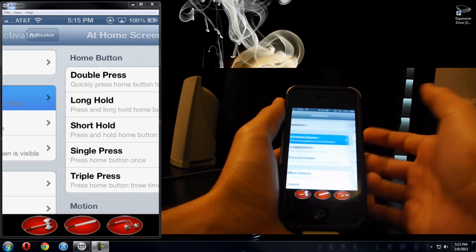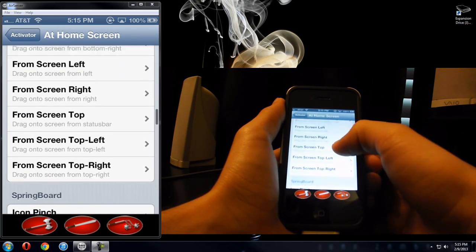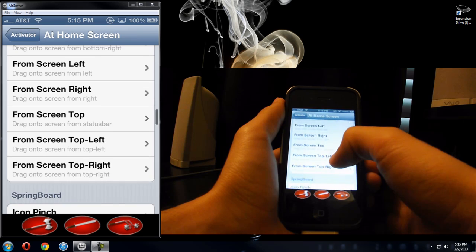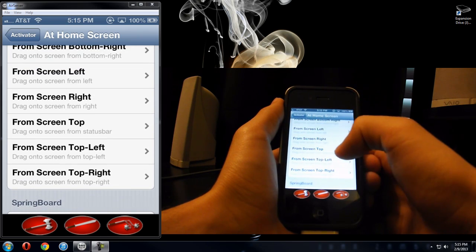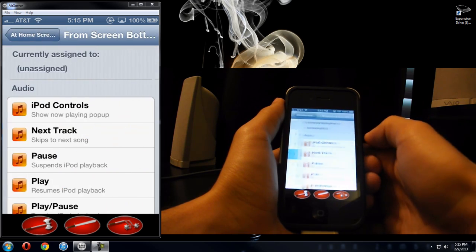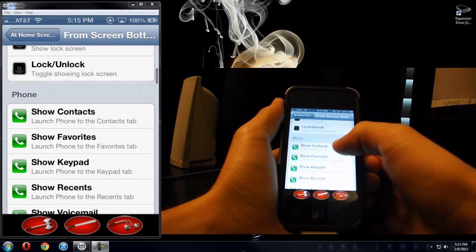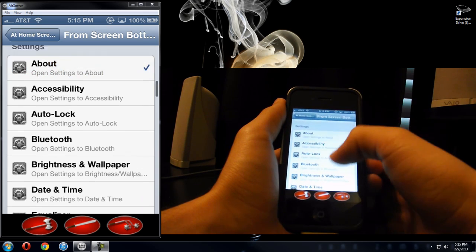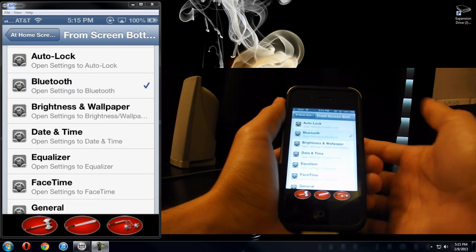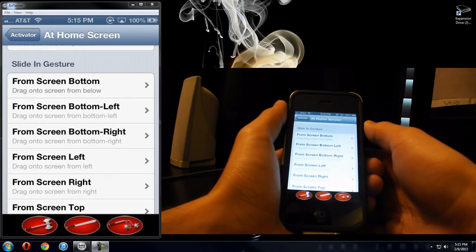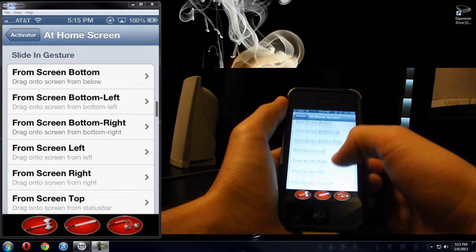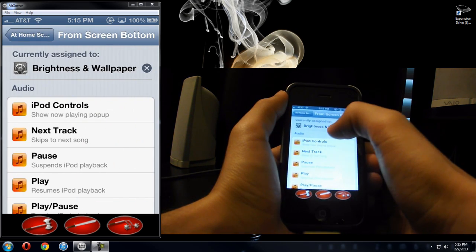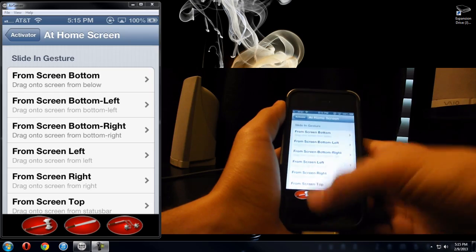For example, at the home screen, I want to slide the screen from the bottom right and I want it to open my Bluetooth. I also have another setting for slide the screen from the bottom, it will open my brightness and wallpaper, so to show you an example of that.